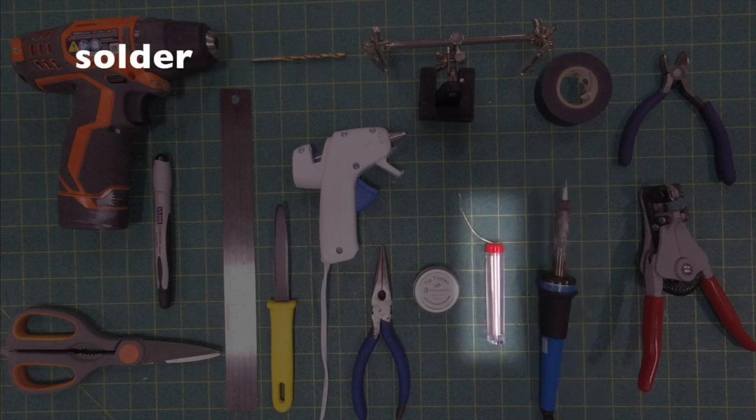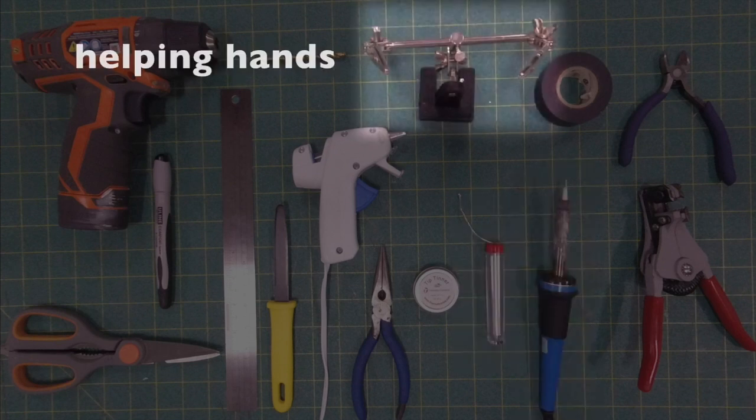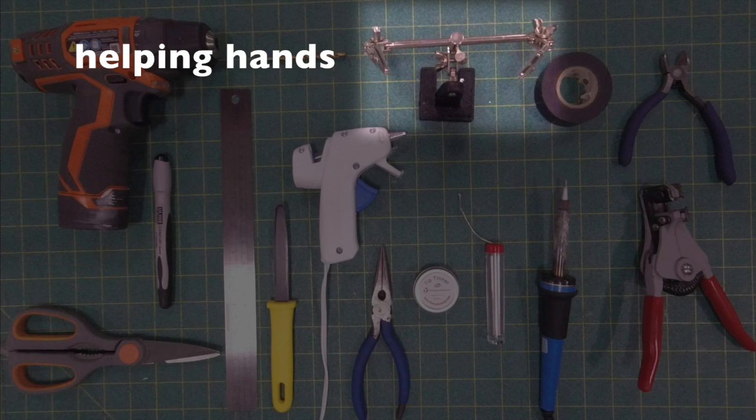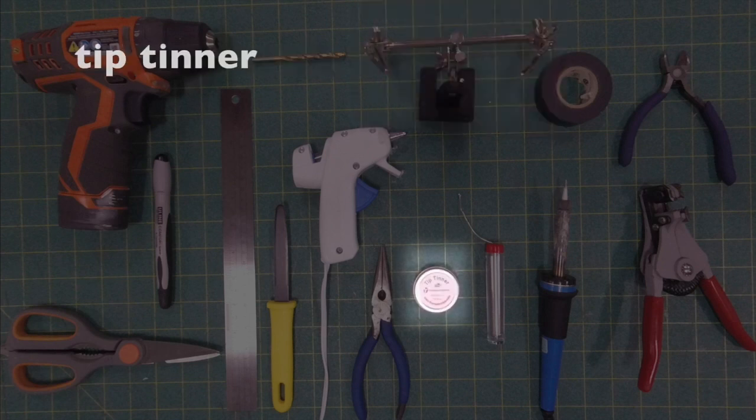You're going to need an iron, some solder, some helping hands, and I recommend using some tip tinner to keep your soldering iron working properly.